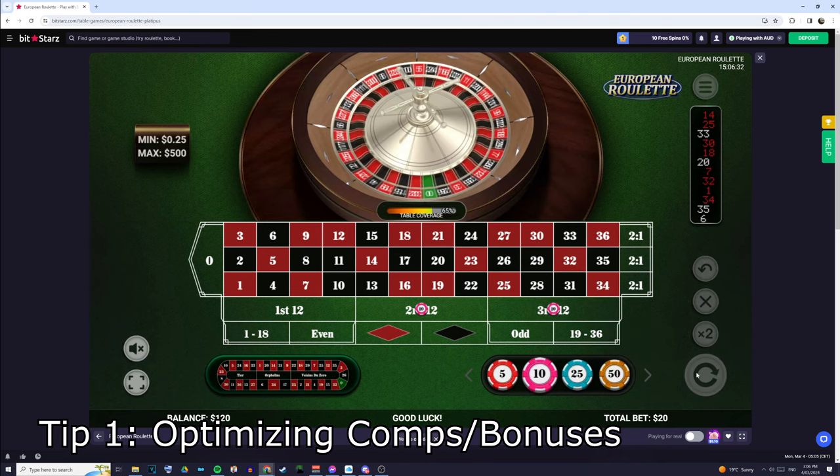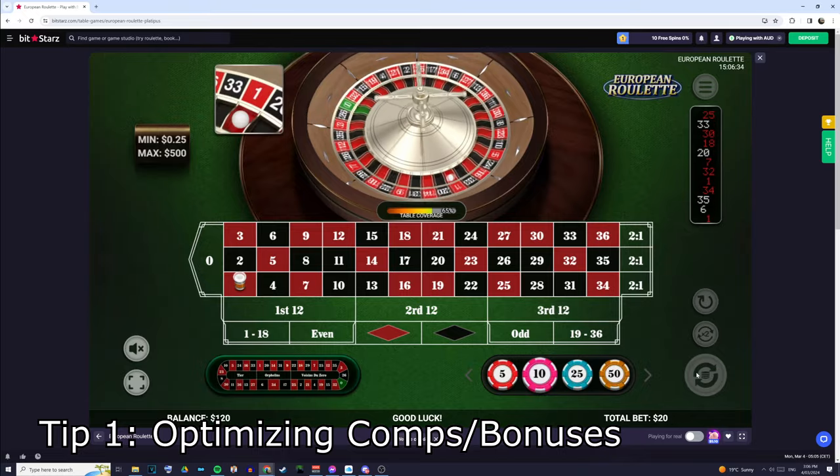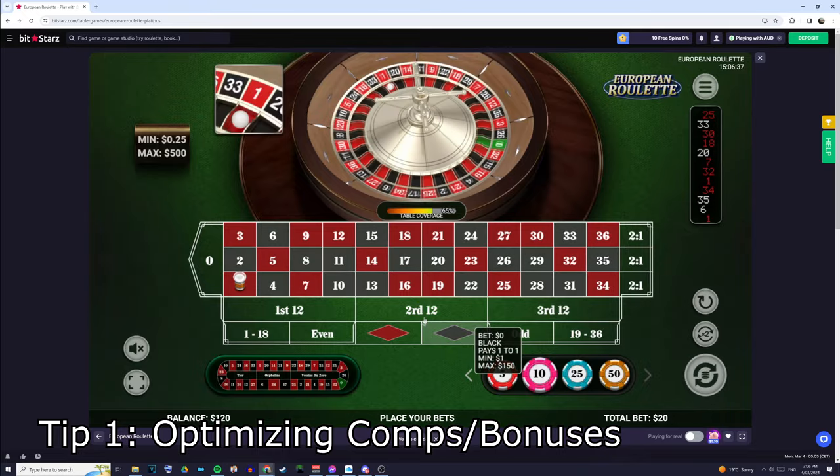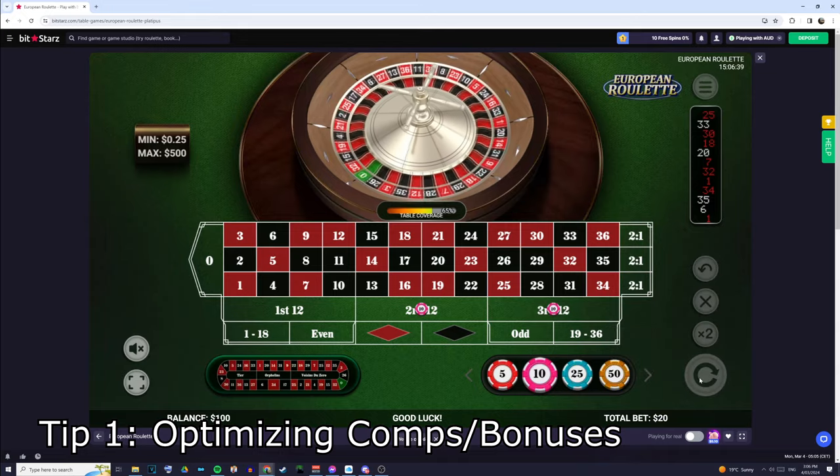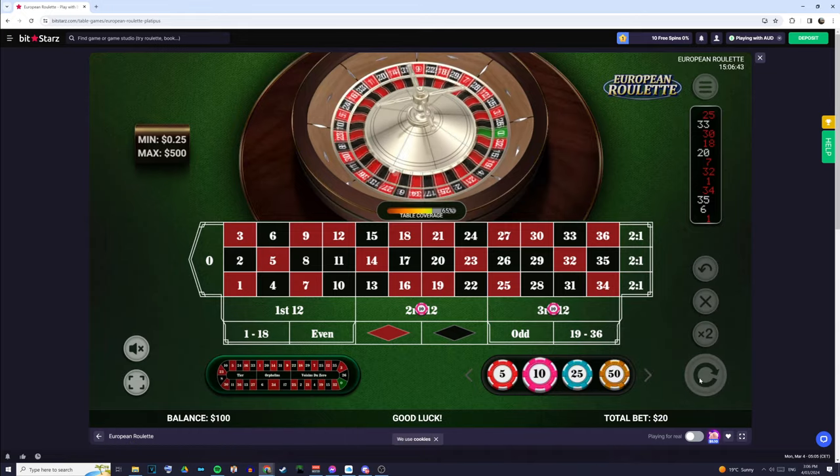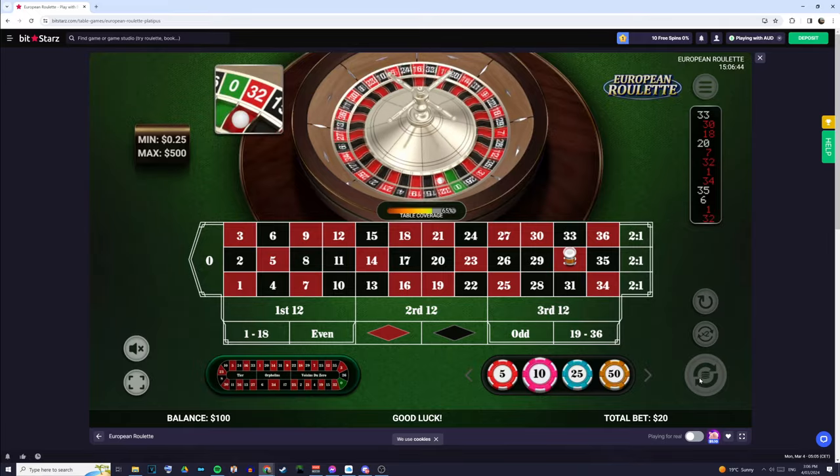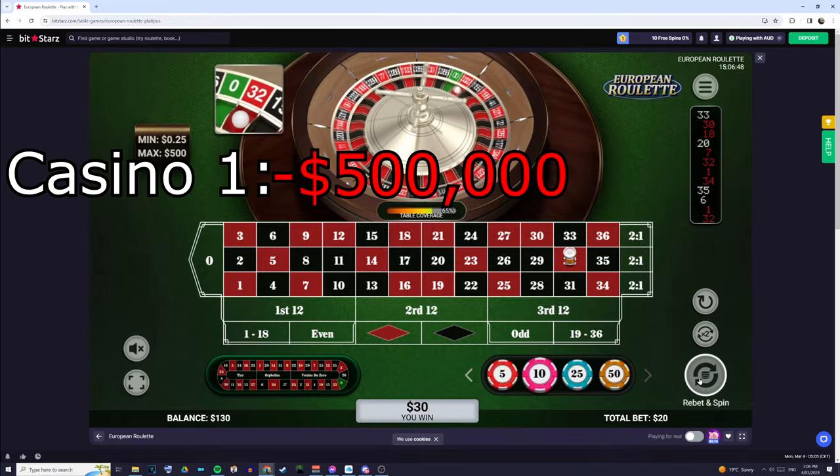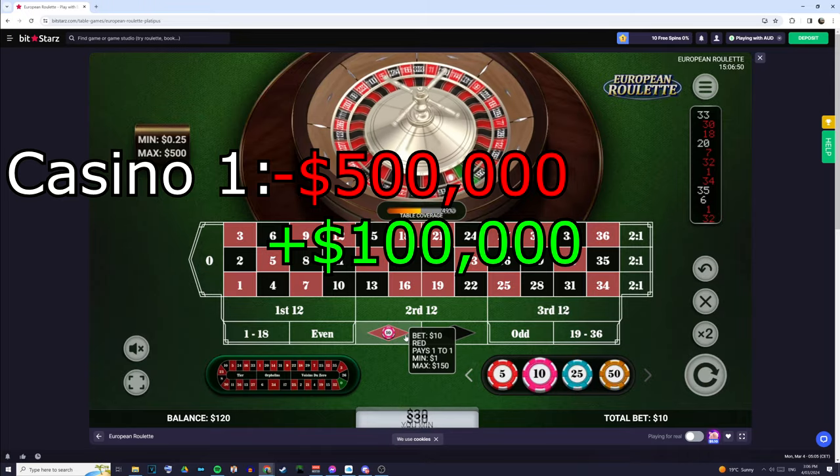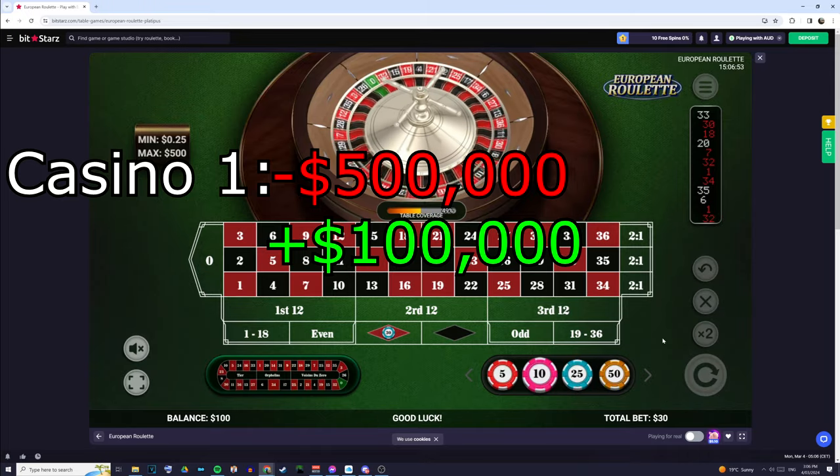The second tip that I have for you guys is making sure that you use your bonuses and comps that the casinos give you. So, Mickey tells a story of a friend of his that went into a baccarat game that had a 20% cashback on your losses. So, he went in and he put down half a million dollars and lost it all. But because of the 20% cashback, he still managed to get $100,000 back.